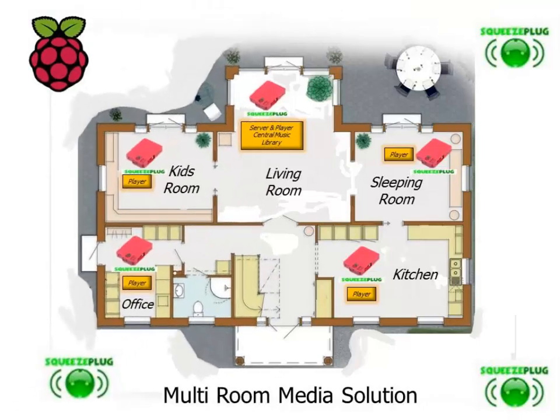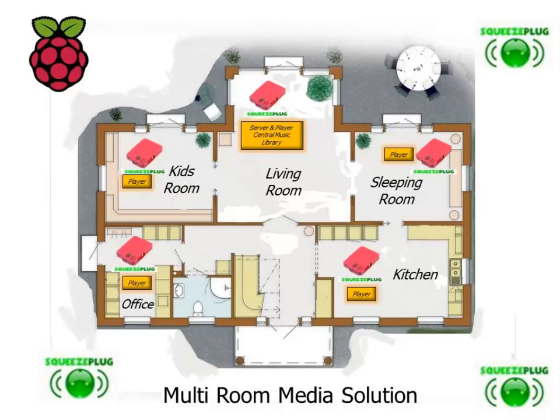SqueezePlug offers many more possibilities than other media solutions. In connection with, for example, Logitech Media Server, a 3D media server, it is possible to build a multi-room media system. This means that your music collection can sit in a single place in your house or flat on your Raspberry Pi with SqueezePlug installed.